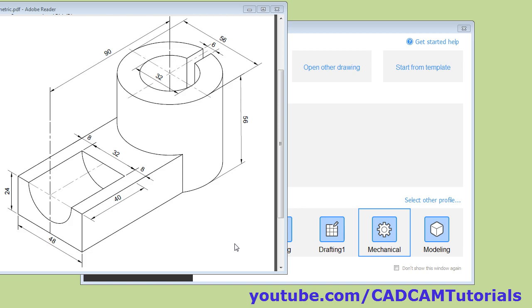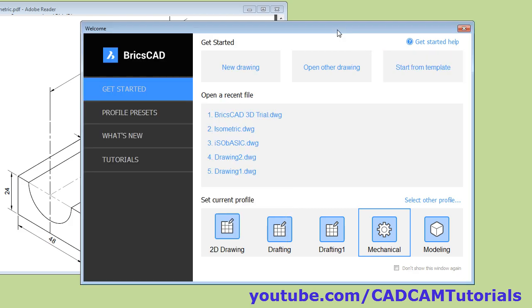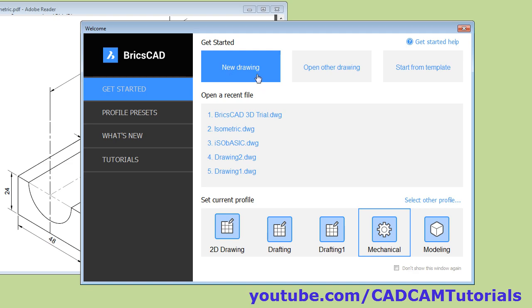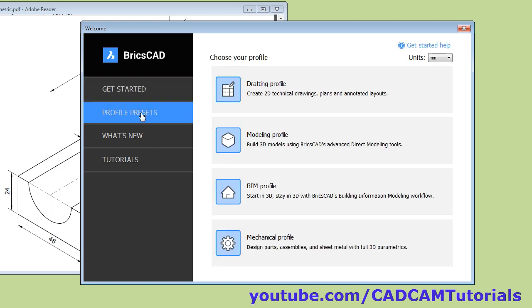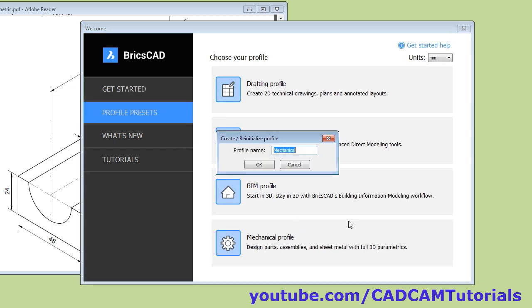In this tutorial, we will learn how to create this object. If you have mechanical profile, then select it and click on new drawing. If you don't have mechanical profile, then click on profile presets and select mechanical profile.